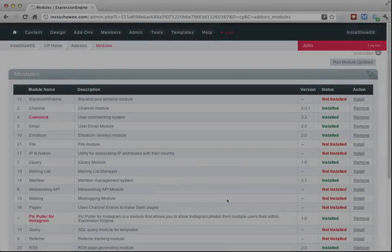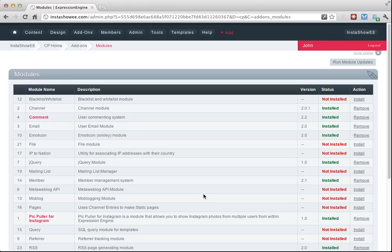Hi, thanks for checking out the video for PicPuller for Instagram. I'm going to walk you through the process of setting it up, just so you can see how it's done.